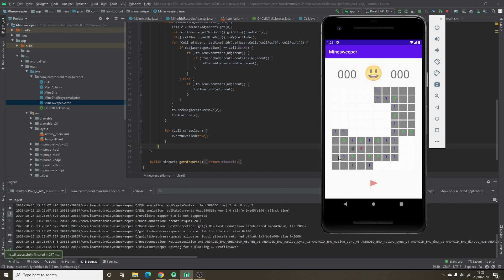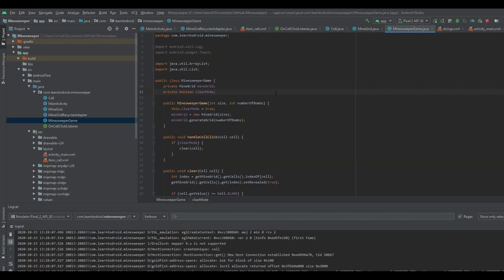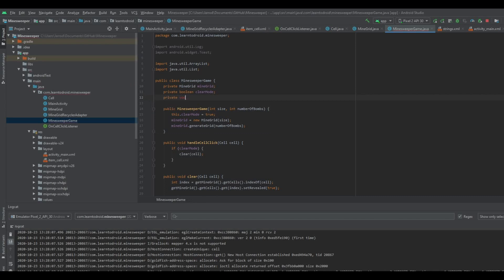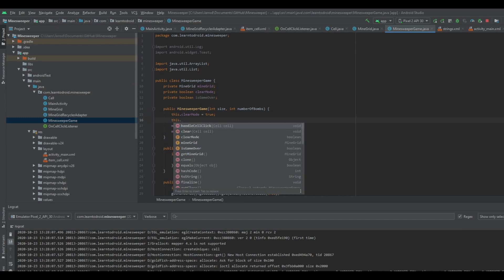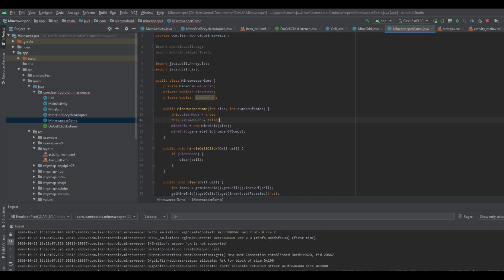What I haven't implemented yet is the game over on the selection of a bomb, so we'll do that next. We'll implement the game over functionality so that if a bomb is selected, we create a toast message saying the game is over, and we also show all the other bombs on the screen. We'll add a Boolean variable to the MindSweeper game class called isGameOver, and in the MindSweeper game constructor we'll default that to false. In the handleCellClick method we will also check if the game is not over before we clear any cells.